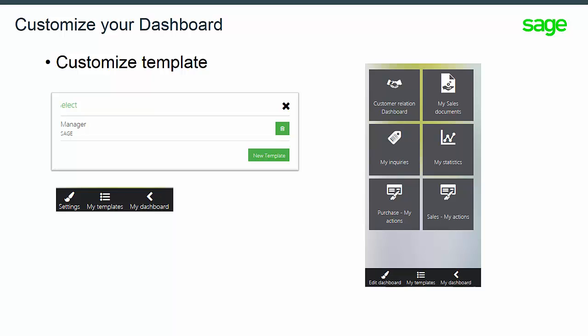Once you have created a template or have the same template role, you can go ahead and use it. The first option, you want to use it in your current session. In this case, click on My Template to access the list of existing templates.